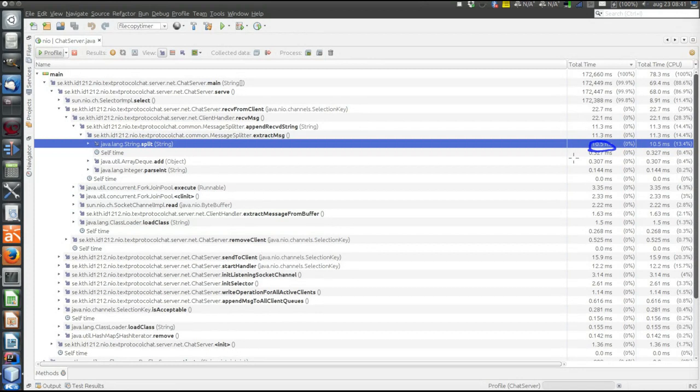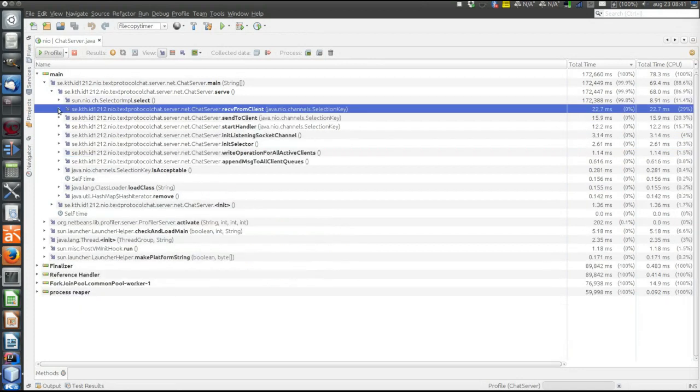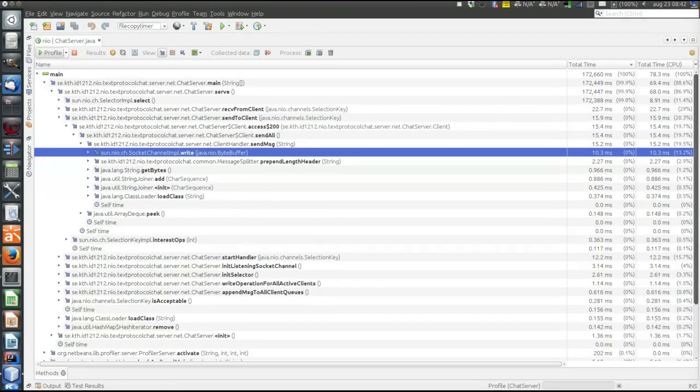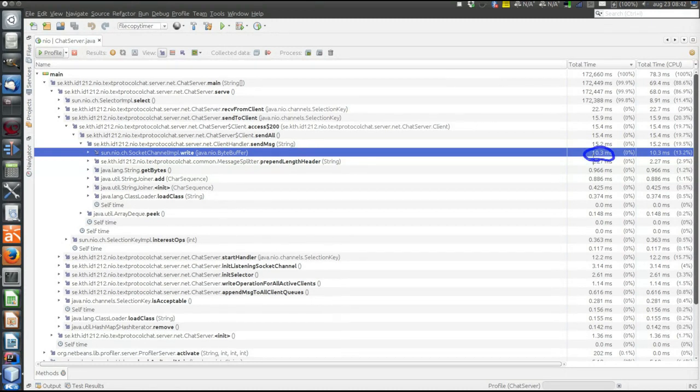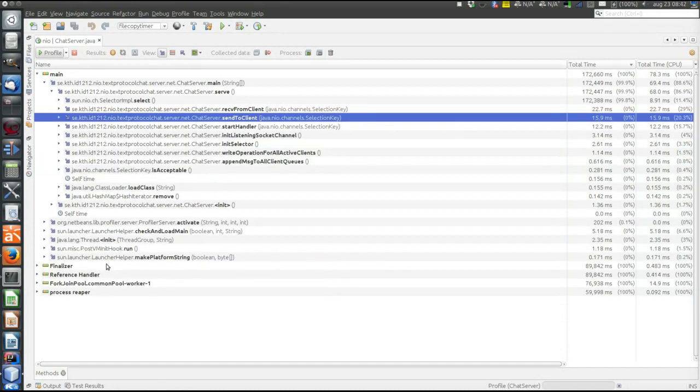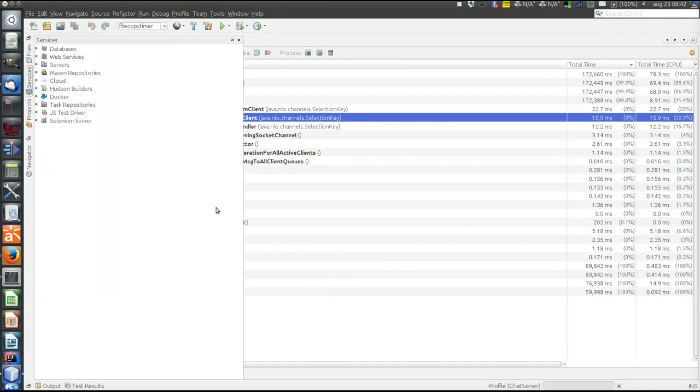And for sending, it's the write that takes time. That's also quite common, not very surprising perhaps that sending over a socket takes some time. Okay, what about the thread pool?